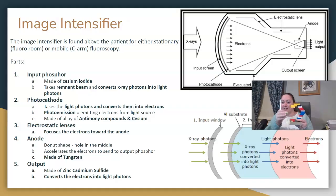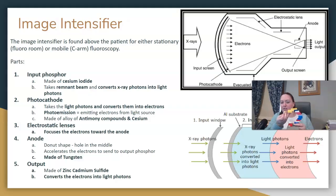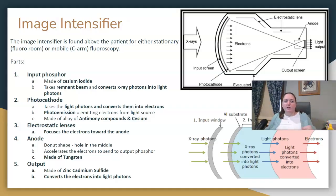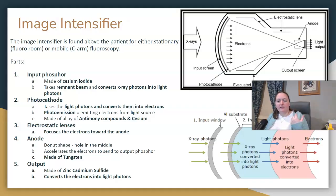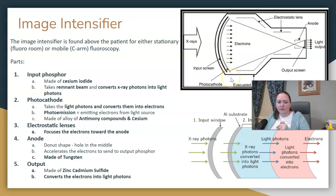The x-rays come through the patient from underneath, exit the patient, and the remnant beam or exit radiation will hit your image intensifier. There are a few layers to the image intensifier. The first step is the input phosphor — that's where the x-rays go in. It's number one. The input phosphor is made of cesium iodide, which takes x-ray photons and converts them to light photons.